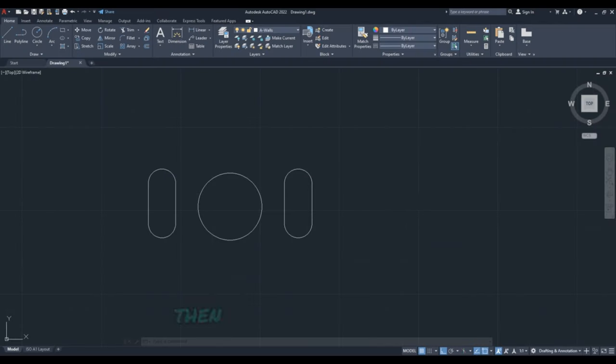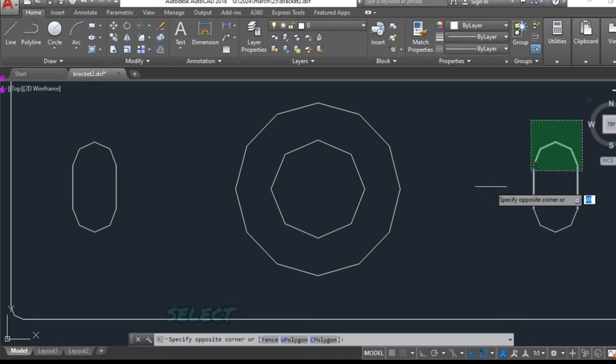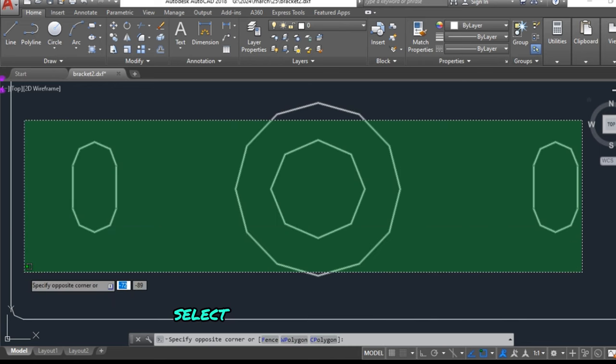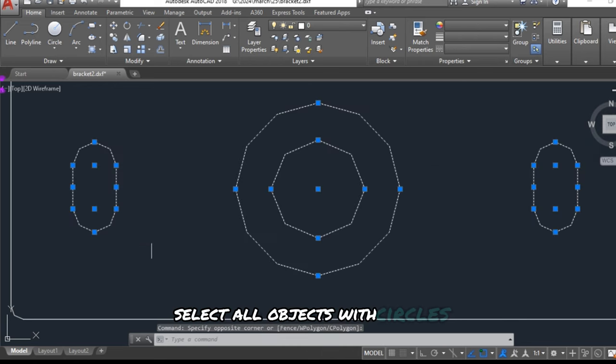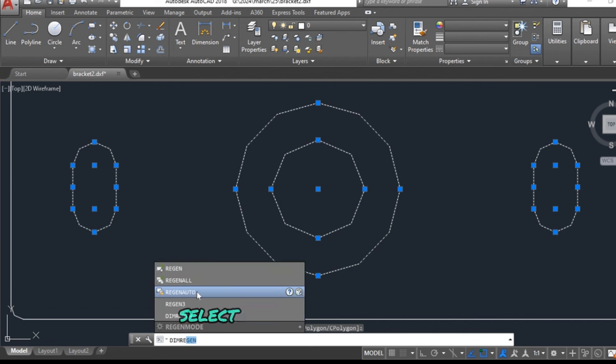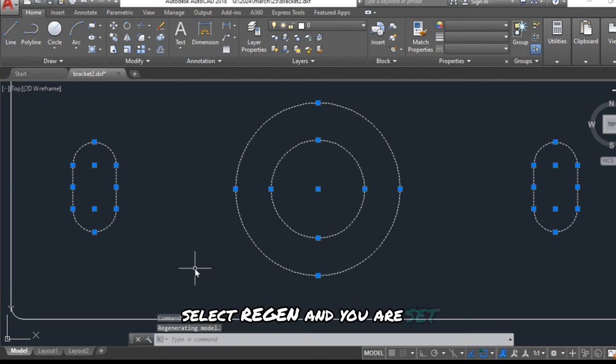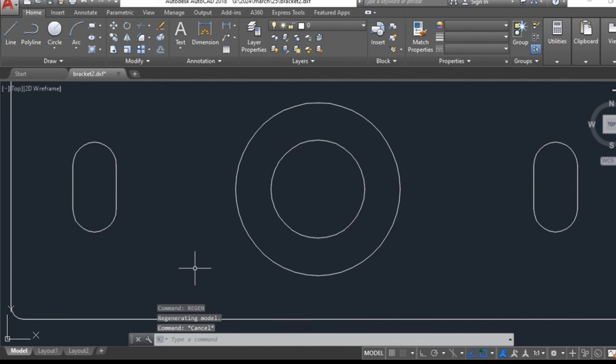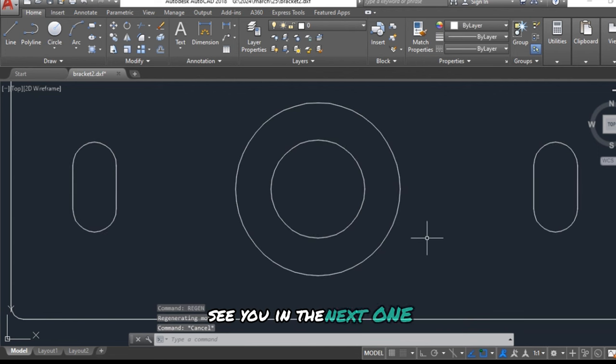Then the next option: select all objects with circles, then type Region, select Region, and you are set. Thank you for watching during the next.